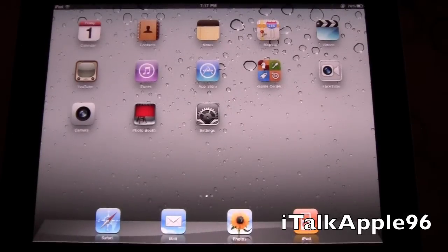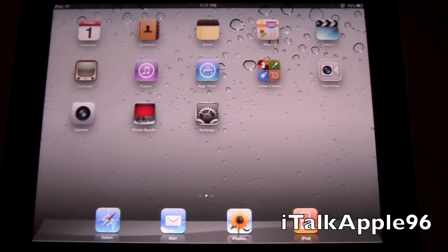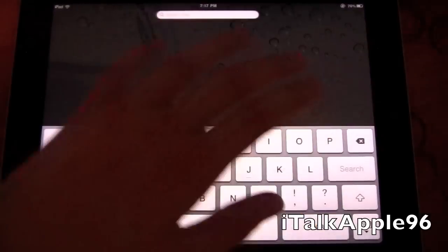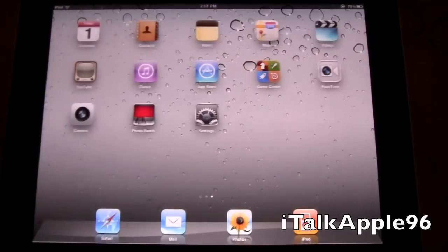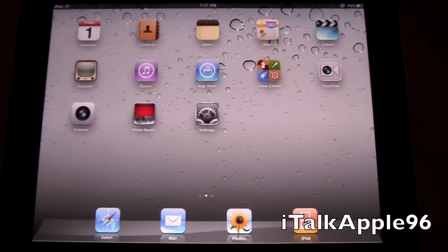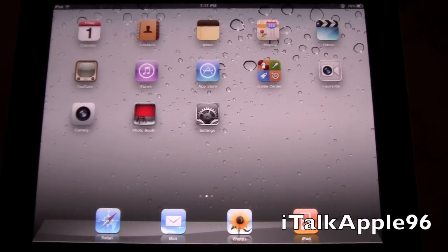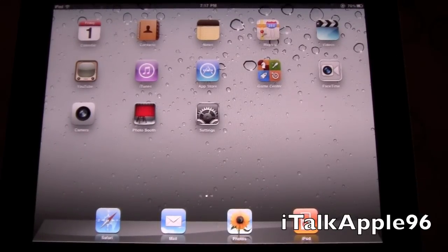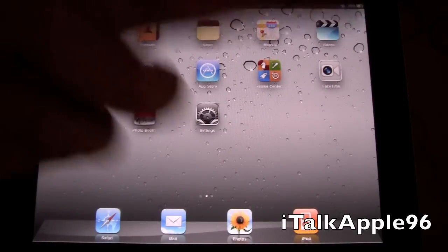That's basically iOS 4.3.1 for the iPad 2. I don't know if there's anything else I left out that might be new — there's new software coming out every day, so this video may be dated by the time you watch it. Stay tuned for my review and some other videos when I get more apps for the iPad 2. Thanks for watching, and see you in the next video. Peace.